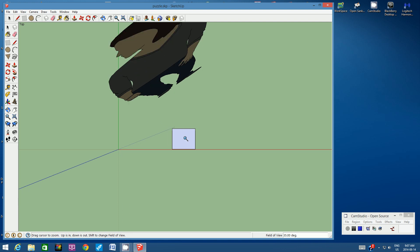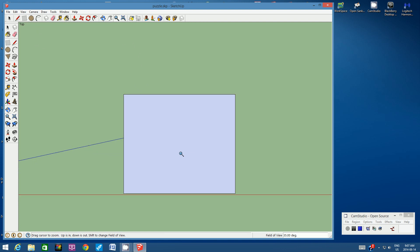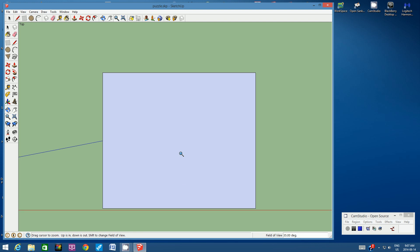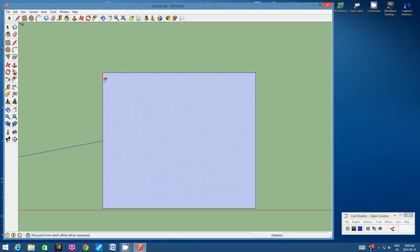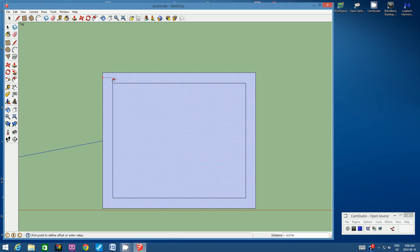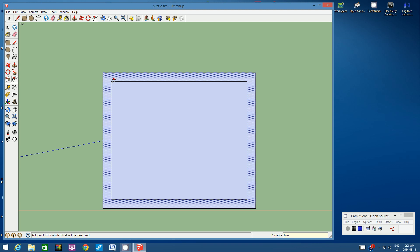We're a little bit far out, so let's zoom in again using the magnifying tool. From the top toolbar, let's use the offset tool. Click on the offset tool and position it over an edge — it will say 'on edge.' Click once and start pulling inwards, but do not click a second time. Type in 1 cm and hit Enter. It might take you a few tries. We want a frame around our puzzle that is one centimeter thick.